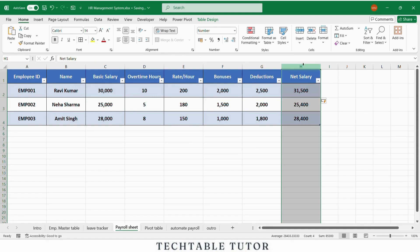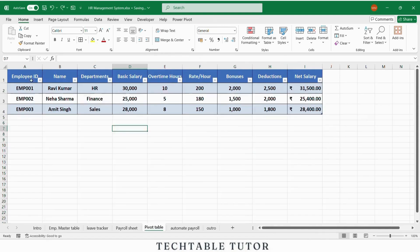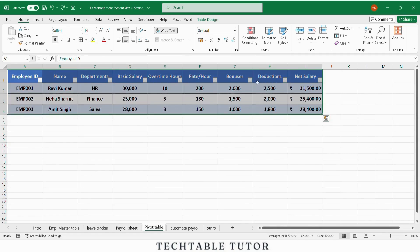Always format your salary columns as currency for clarity. Next, to analyze your HR data, we can use a pivot table.